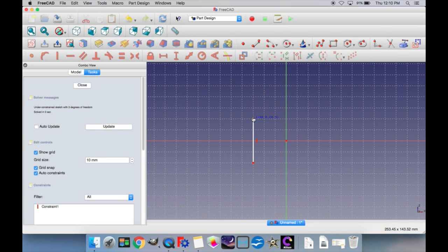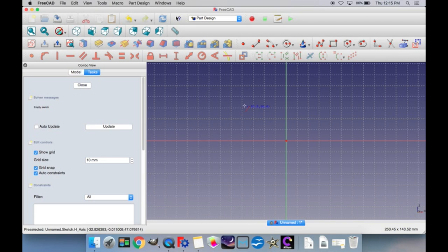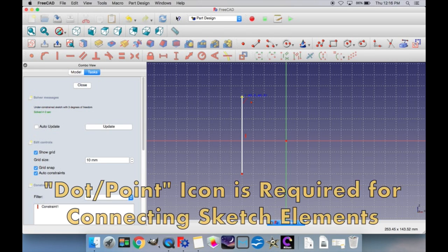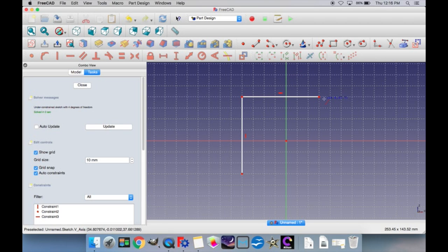An important concept in the part design window for sketching is connecting points in the sketch so that they create a connected 3D object when you go to pad them. For example, if you have a line and want to connect another line going the other direction, you would move your cursor over to the first point until a little dot is displayed next to your cursor — otherwise the line would not be connected. In order to create a solid object, all the points have to be connected for the sketch. You can cancel an operation in the sketch window by just right-clicking.